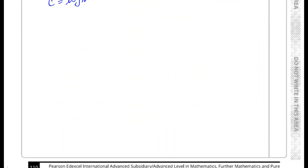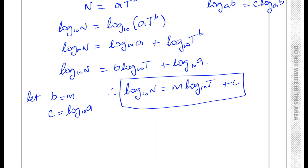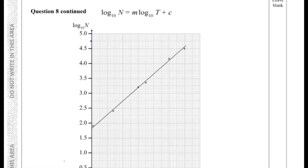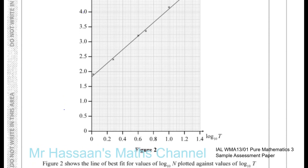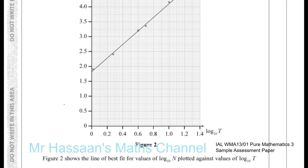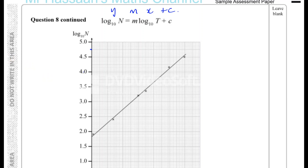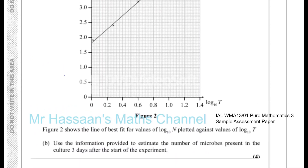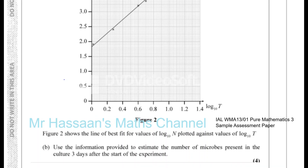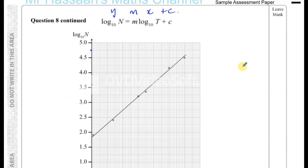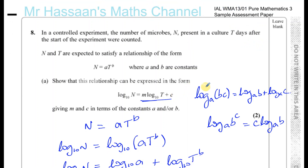Now for part b — there's a graph given. Figure 2 shows the line of best fit for the values of log base 10 of n plotted against the values of log base 10 of t. So log base 10 of n is like your y-axis, and log base 10 of t is like your x-axis — it's like y equals mx plus c, drawn as a straight line. We need to use the graph to estimate the number of microbes present three days after the start.